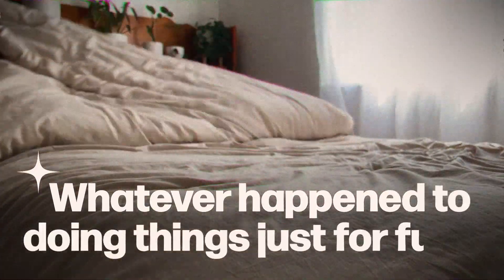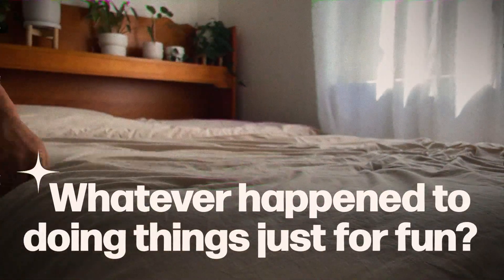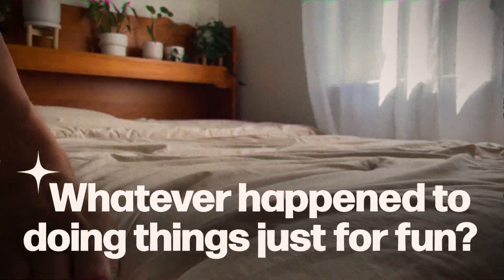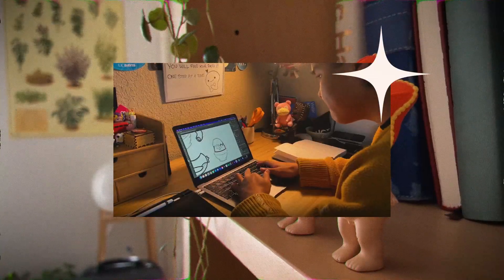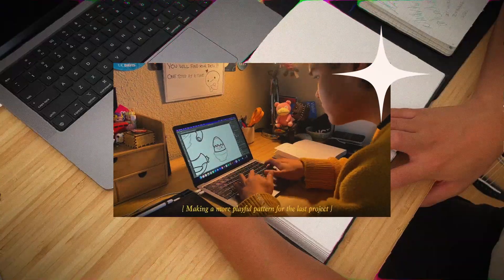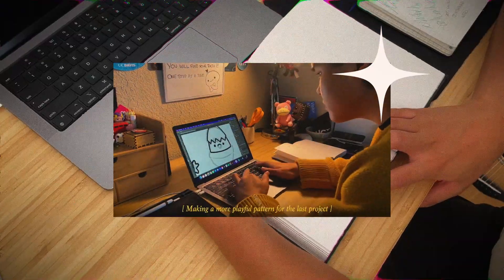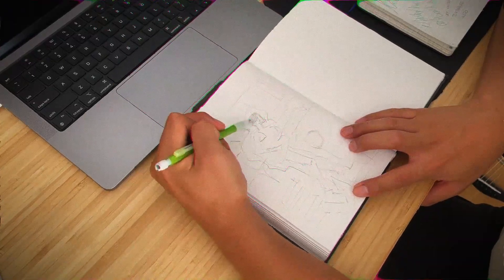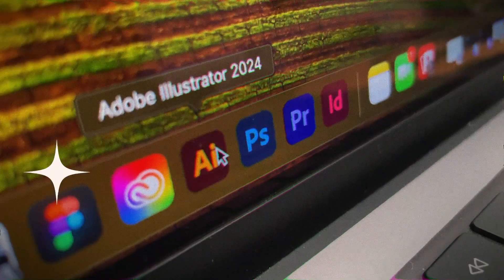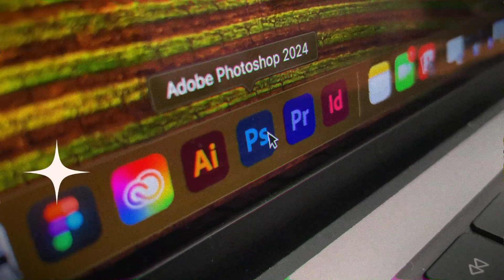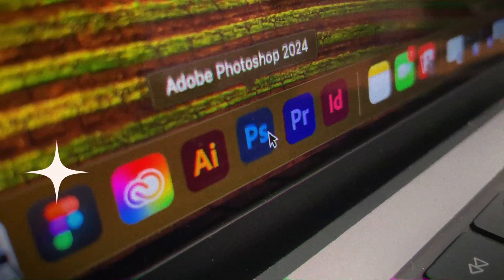Whatever happened to doing things just for fun? That's a question I've been asking myself recently. After studying design for four years, almost all of my design work has been either for assignments or for projects. But now I'm on a journey to reignite my spark for design.